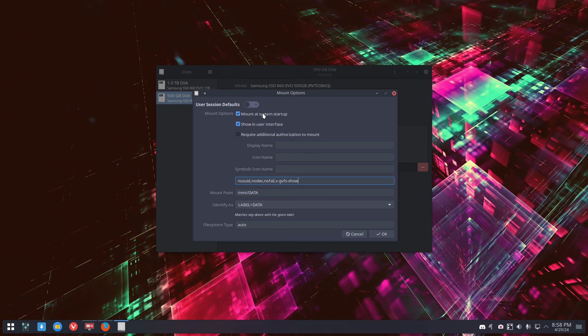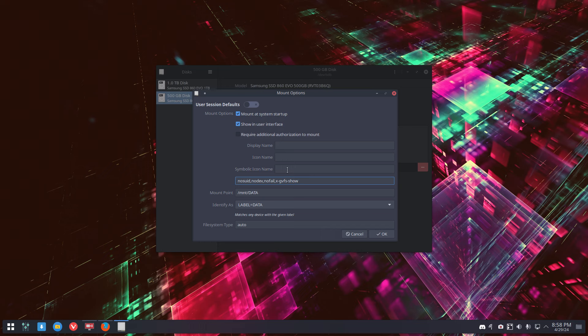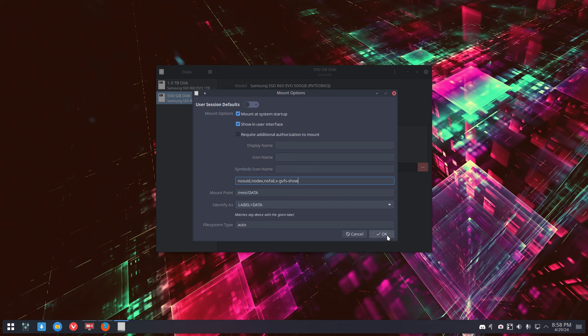Mount the system startup, showing user interface, no extra logins otherwise, right? Now automatically. It has to be there once I reboot. Then I say yes.